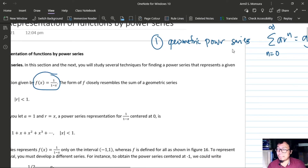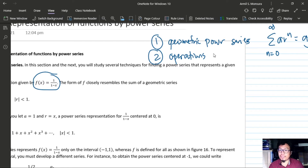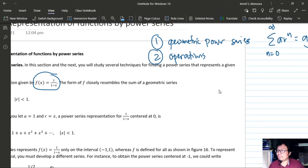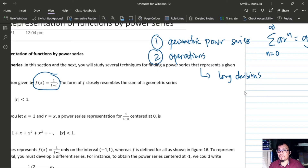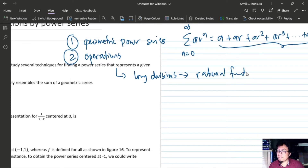Number one centers around the geometric power series. Number two, after figuring out how to write functions using a geometric power series, you can expand further by performing operations on your power series — or by performing long division, especially if the given function is a rational function, where dividing numerator by denominator can give a power series expansion.